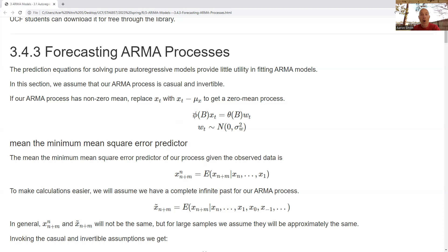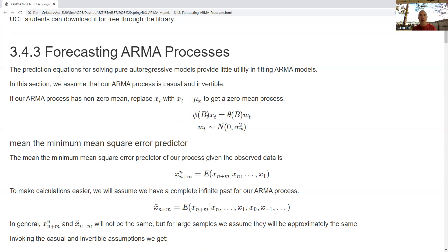Our equation has an autoregressive portion and a moving average portion. B is the backshift operator acting on the coefficients and the time series. We have our observed values and our white noise time series, and we'll assume Gaussian white noise. The main requirements for the white noise are zero expected value and constant variance with respect to time.